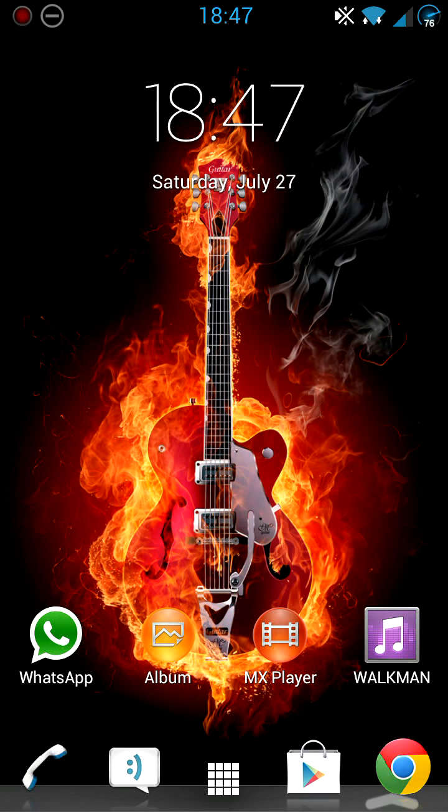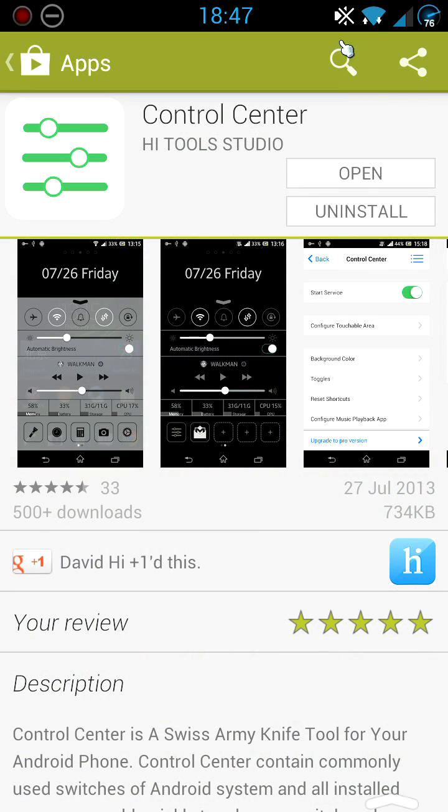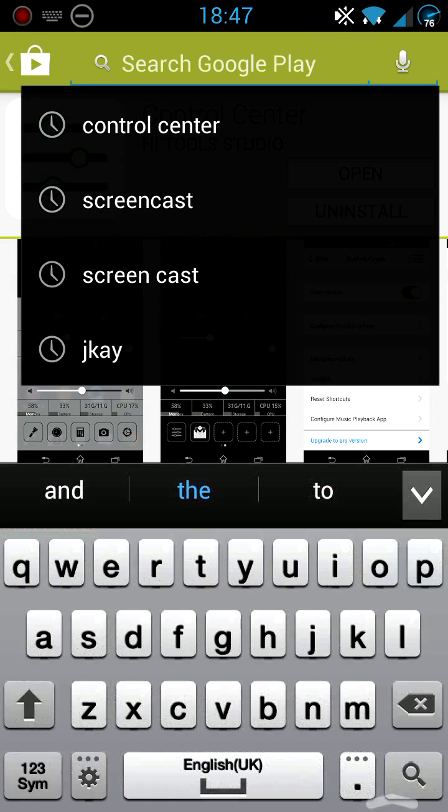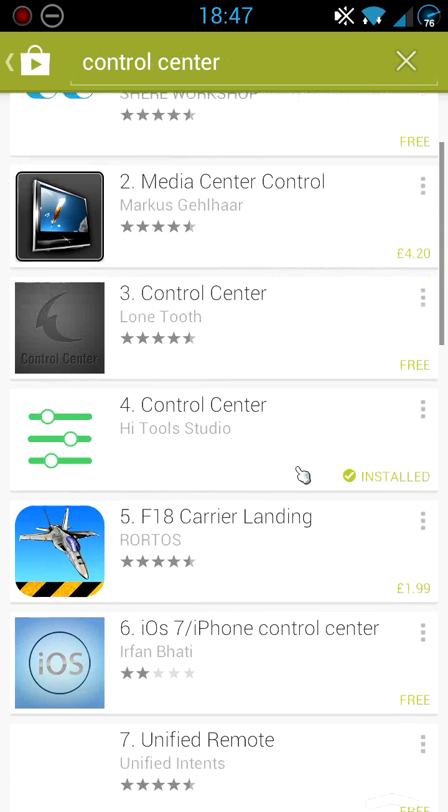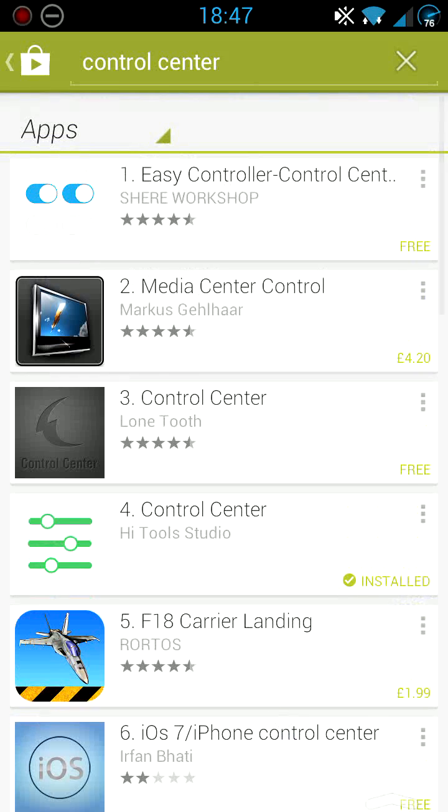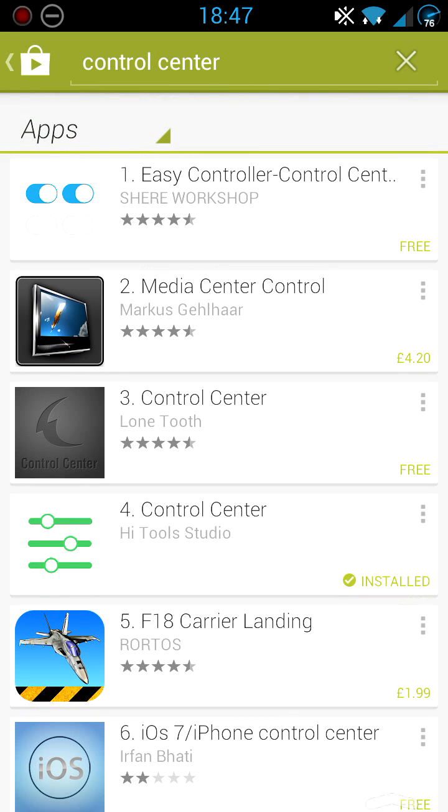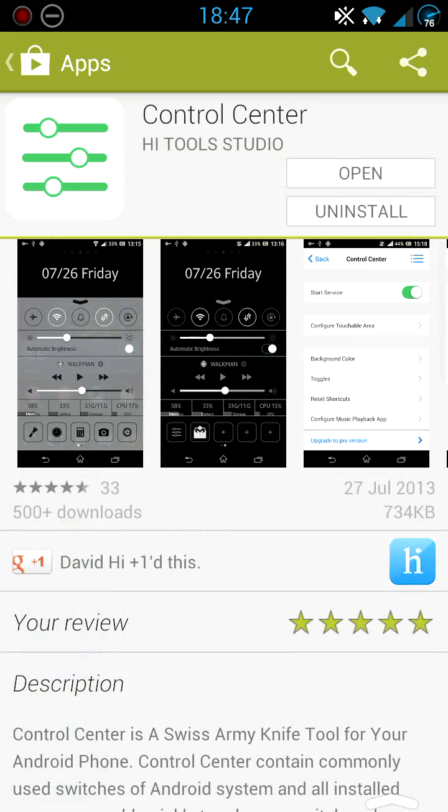Maybe you can rate it 5 stars. To get the application, you go to your Play Store and type in Control Center. Make sure you get the one called Hytool Studio. That's the one I'm showing you today.